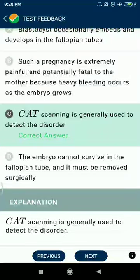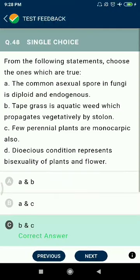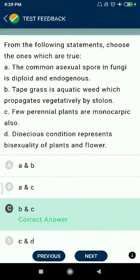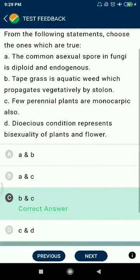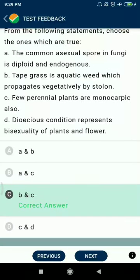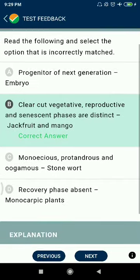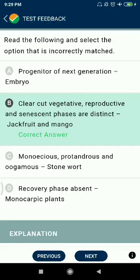Question 48: With tape grass being an aquatic weed that propagates vegetatively by stolons — correct. Few perennial plants are monocarpic. Question 49: Select the options that incorrectly match progenitors of next generation — embryo is correct. Clear vegetative, reproductive and senescent phases are distinct — jackfruit and mango.